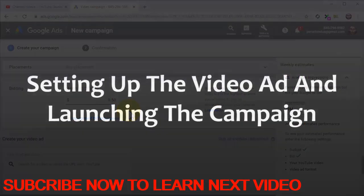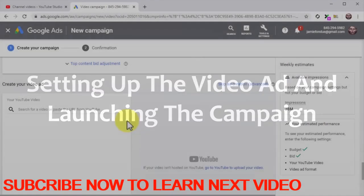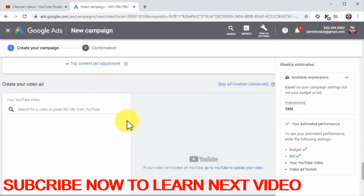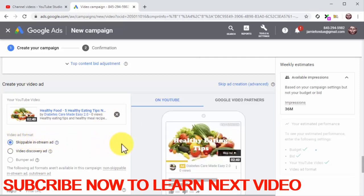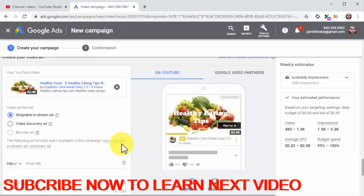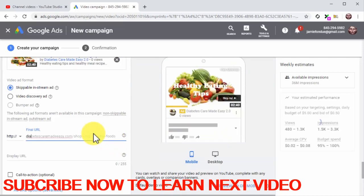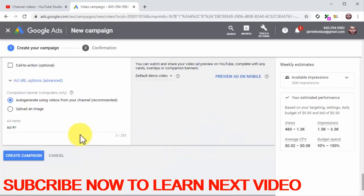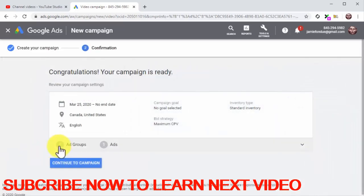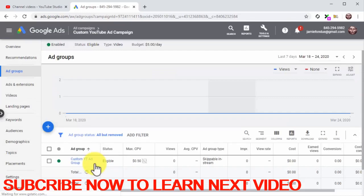In the bidding section, enter the maximum bid that you are willing to place for each unique view. Setting up the video ad and launching the campaign: Now it is time to set up the video ad. Start by adding your video ad — you can do this by typing the name of your video in the search for a video bar or simply by entering your video URL. Now select the ad format — we are going to select skippable in-stream ad to show our video ad when viewers are watching other videos. Enter your product or sales page URL into the final URL field, then click on the display URL field to generate the display URL. Enter the name of this new ad into the ad name field and then click on the create campaign button. Review your campaign settings and click on continue to campaign.